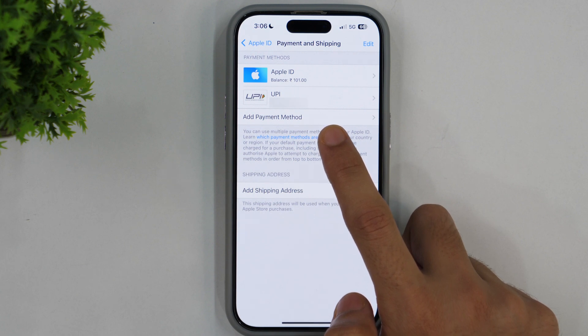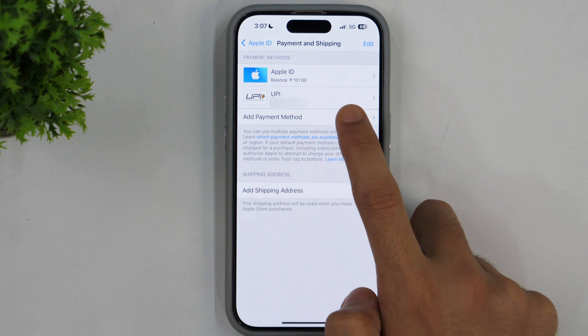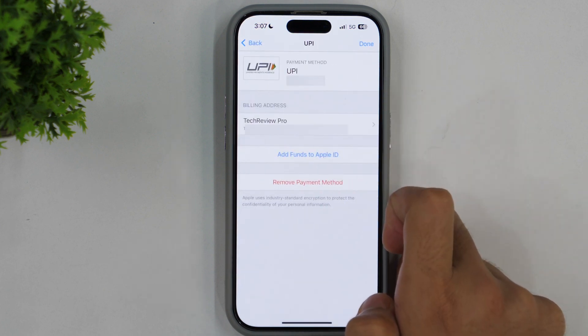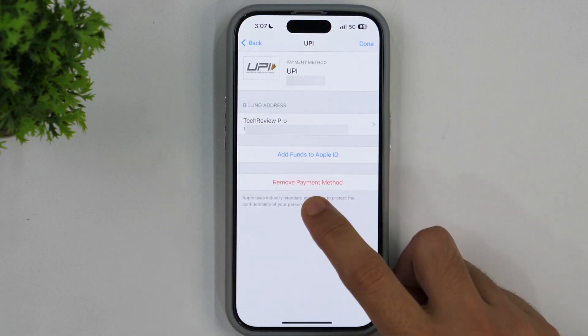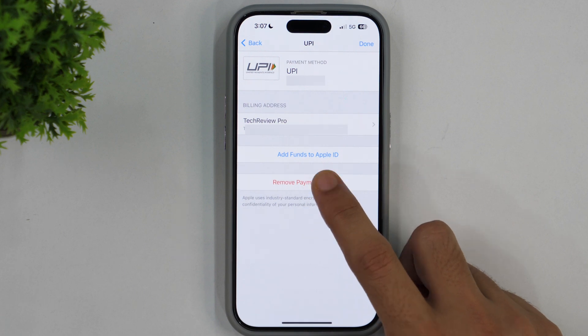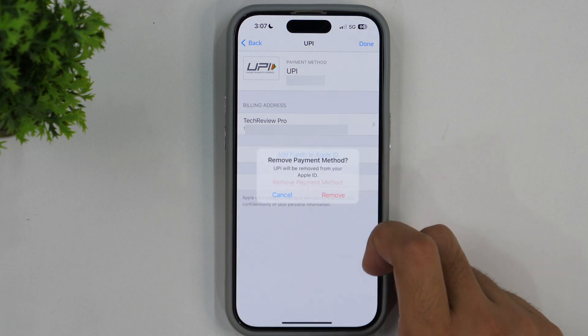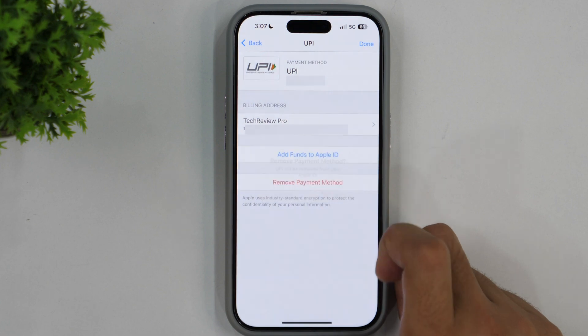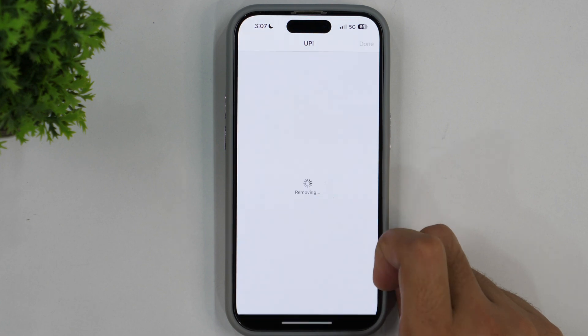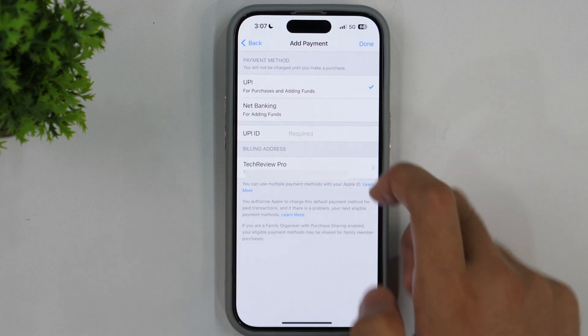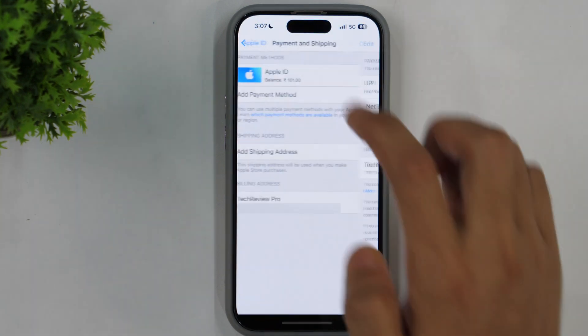So in order to remove any of the payment methods, you simply need to tap on this and then select the option that says Remove Payment Method. Tap on that and it'll ask for confirmation to remove the payment method. Tap on Remove and this will start removing the payment method from Apple ID. So this is how you can remove payment methods from Apple ID.